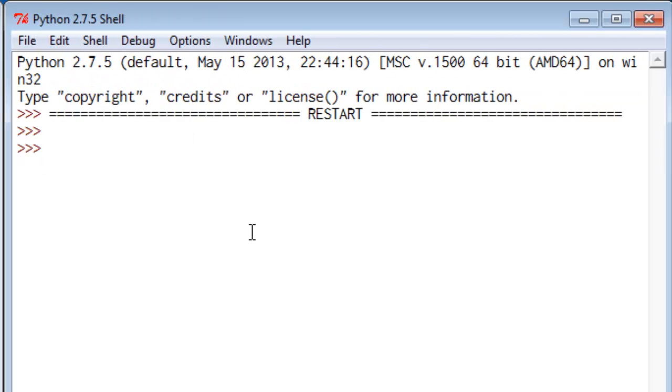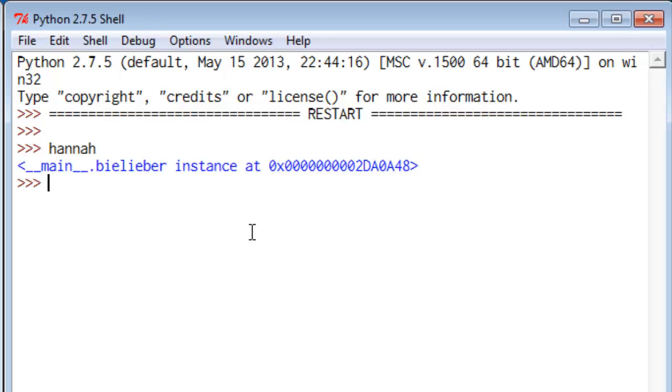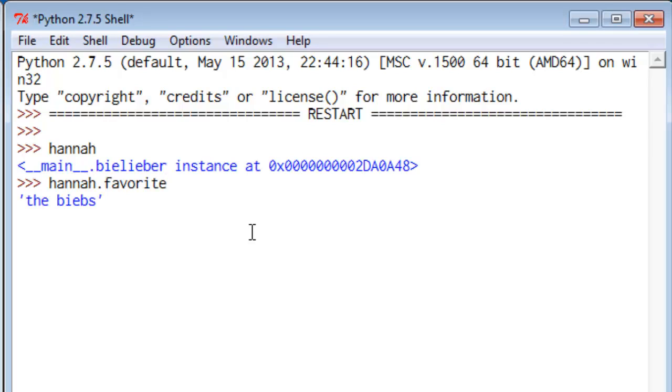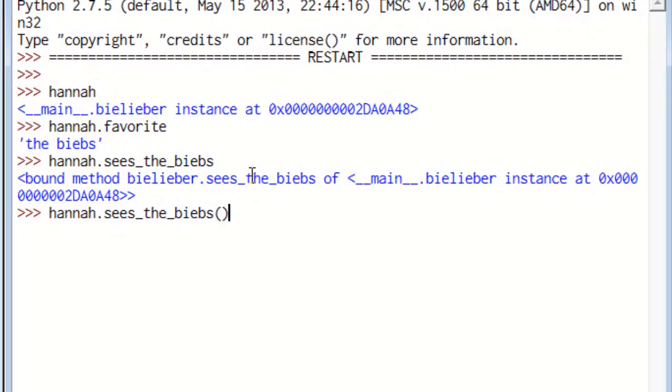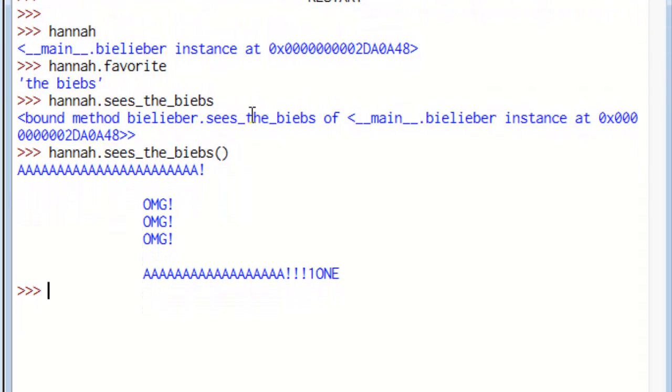We'll come over here and look at Hannah and that's a Belieber instance. We can see, let's see pardon me, she has an H at the end of her name first of all and she also has a favorite and she has methods and if we call those methods they produce effect.